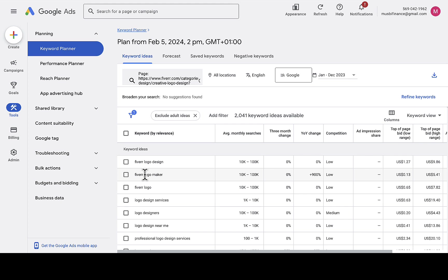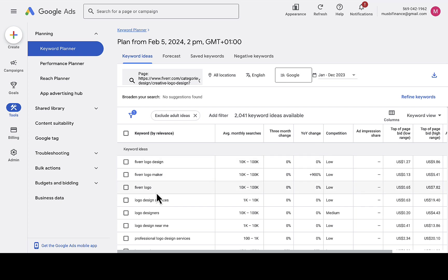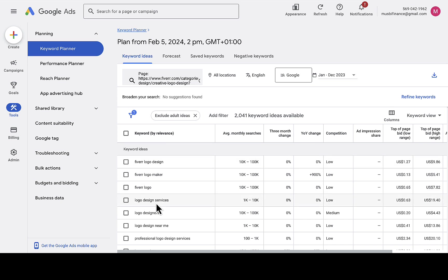You can see we have over 2,000 keyword ideas available from that page — fiverr logo maker, fiverr logo design, fiverr logo, logo designs. If you check the average monthly search volume, some keywords get 10,000 to 100,000 searches, and 'logo design services' gets 1,000 to 10,000 searches per month.